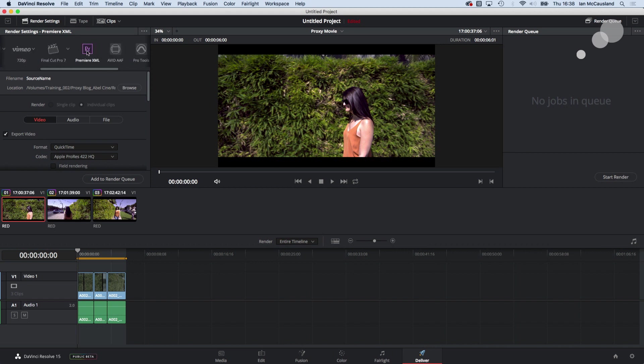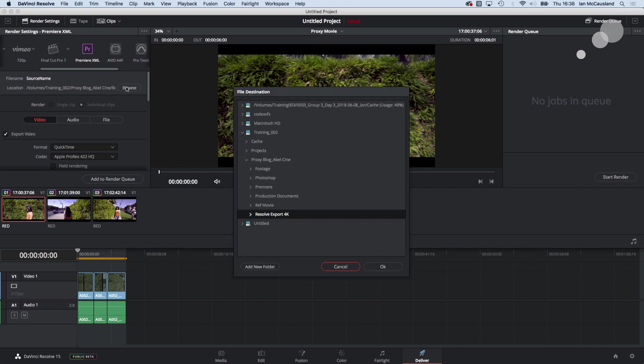I'm gonna I've chosen Premiere because what that's going to do is optimize the settings for Premiere plus it's going to give me something called an XML file which is going to repopulate the cuts that we have here in Resolve. So all I'm going to do is browse here and I'm going to set it into my post haste folders again but I made a Resolve export 4k destination for that information.